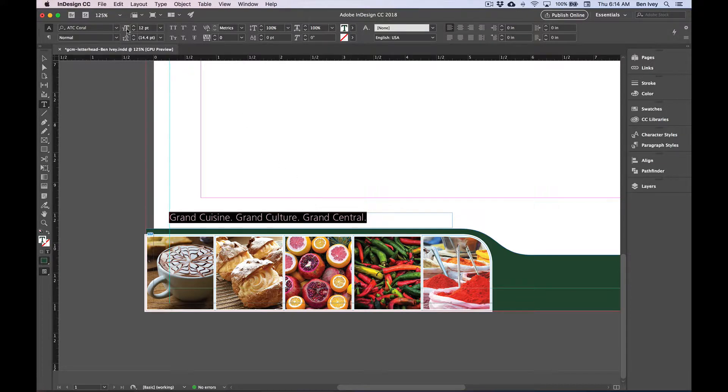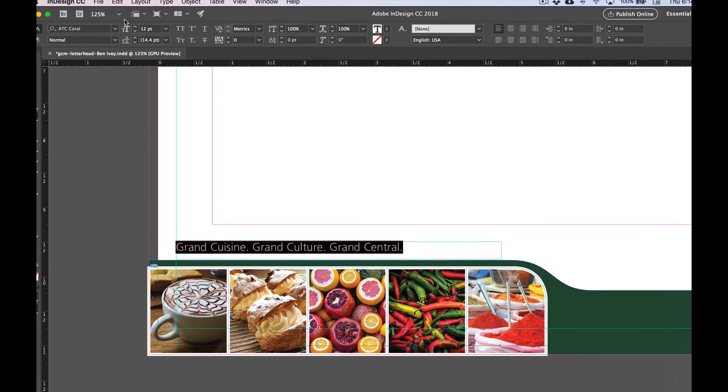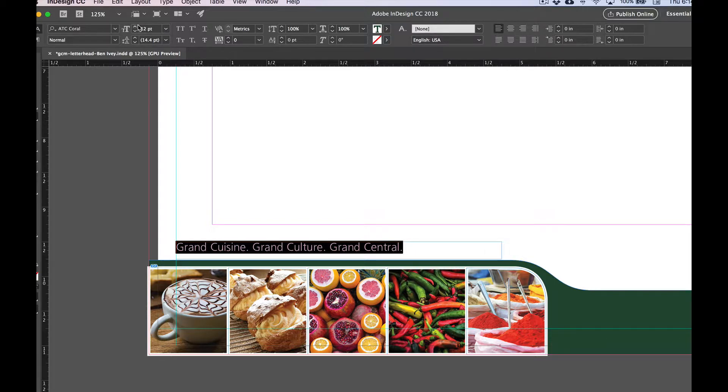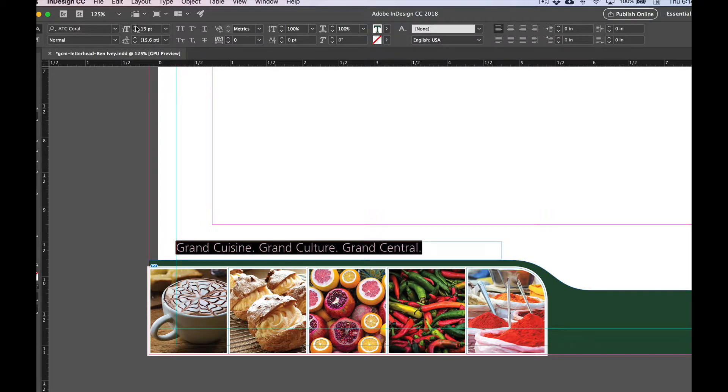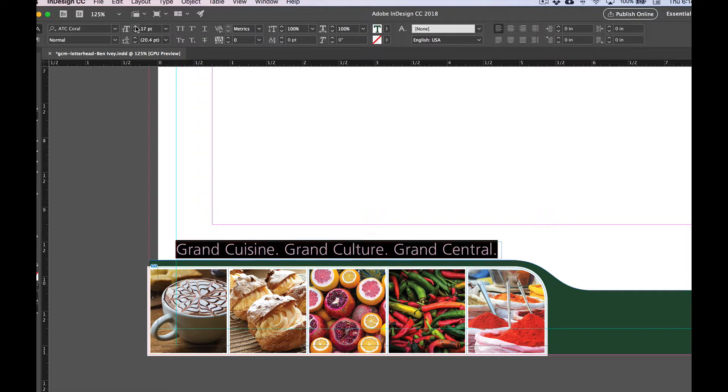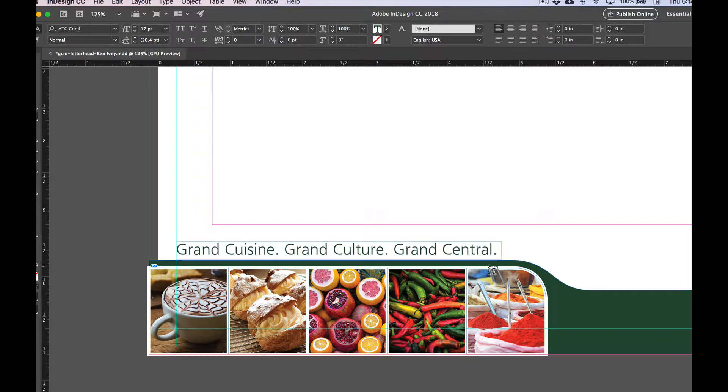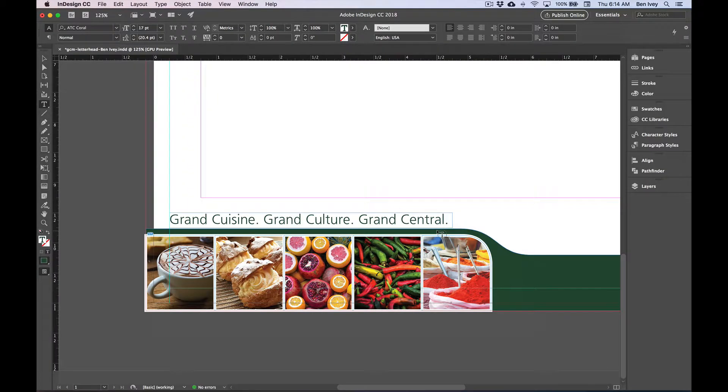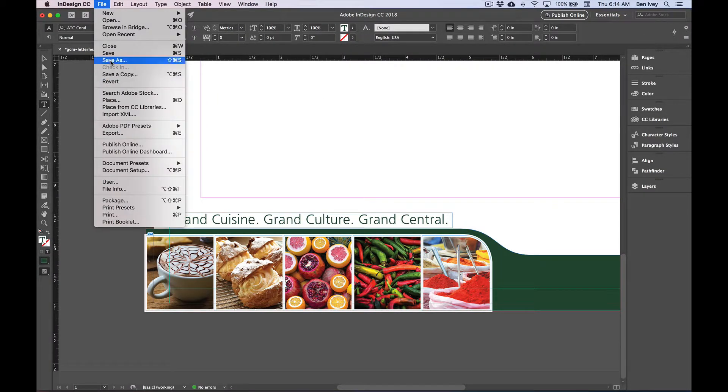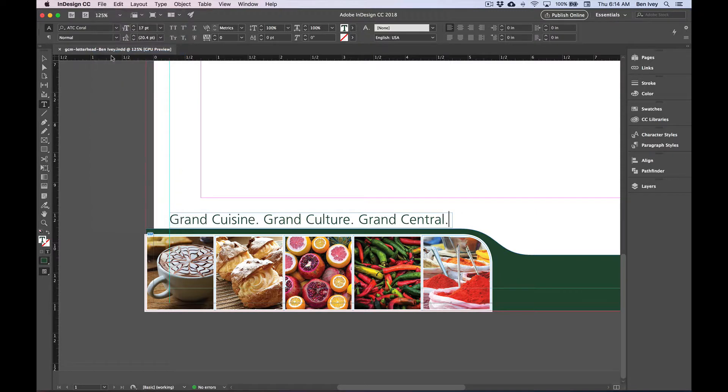With everything still selected, you can also click the up arrow next to the size of your type and bring it up until it starts to fill the entire frame. If you accidentally go too far, just click it down once. About 17 points should be good for this size. You can deselect it by clicking anywhere off of it. This is a good point to save, so we'll go to File and Save and continue on.